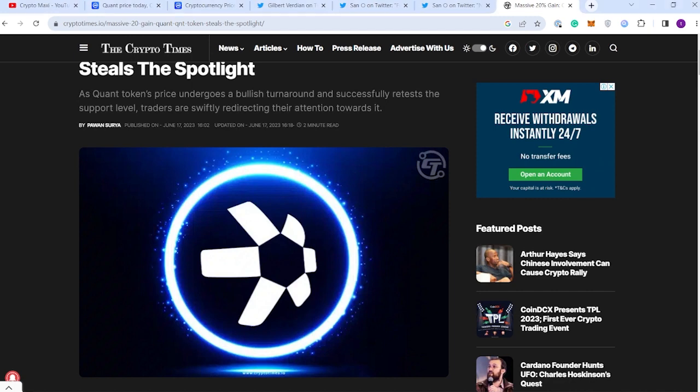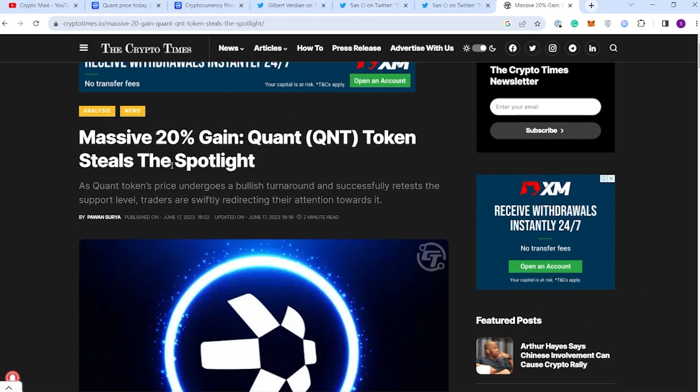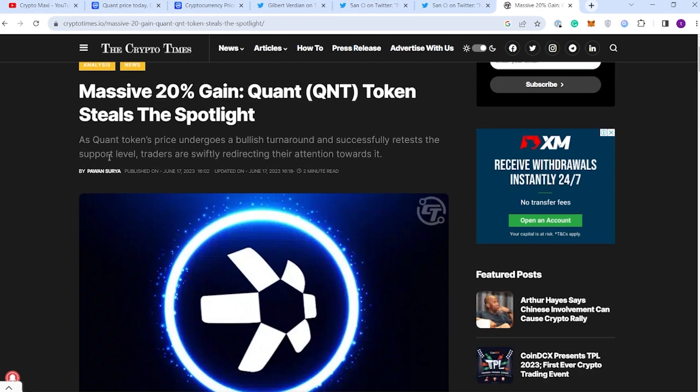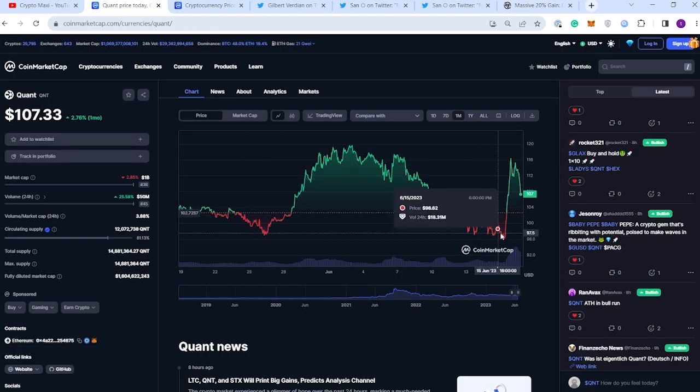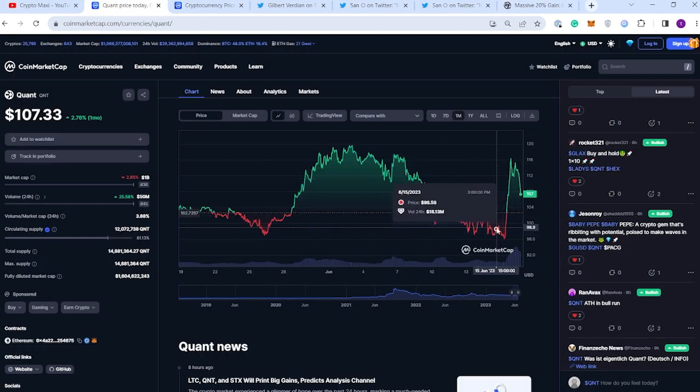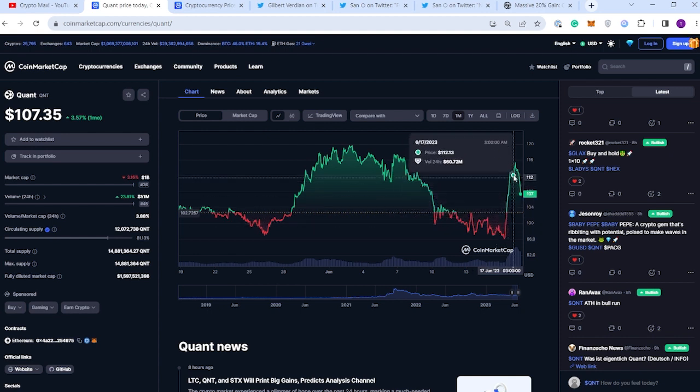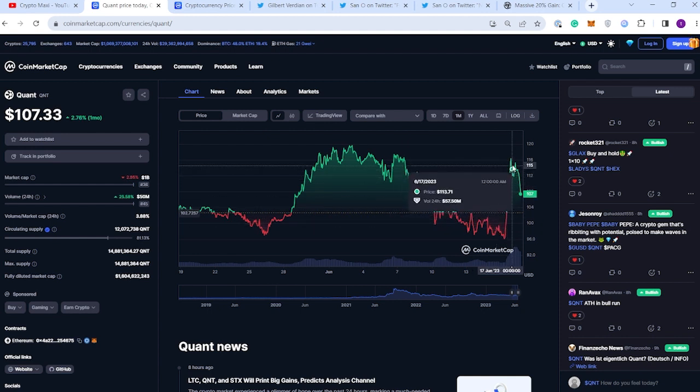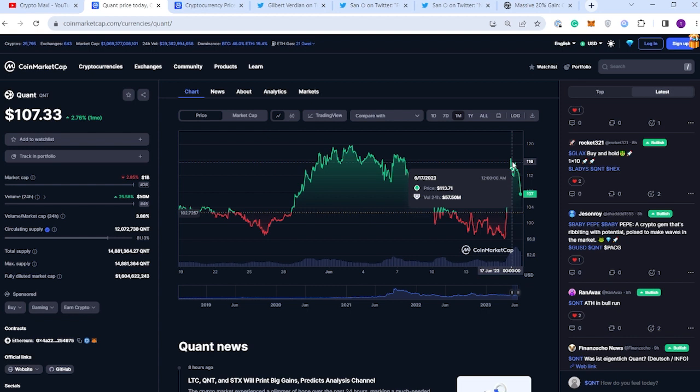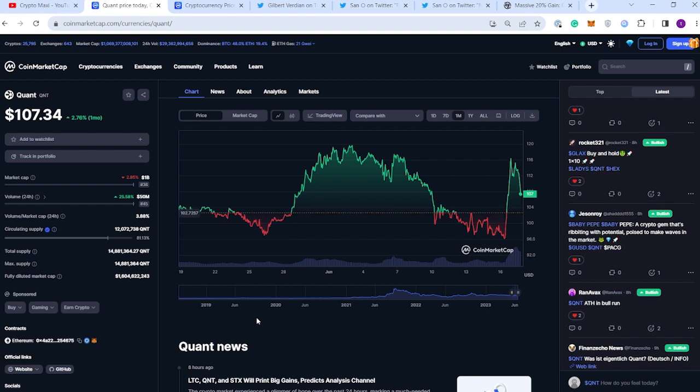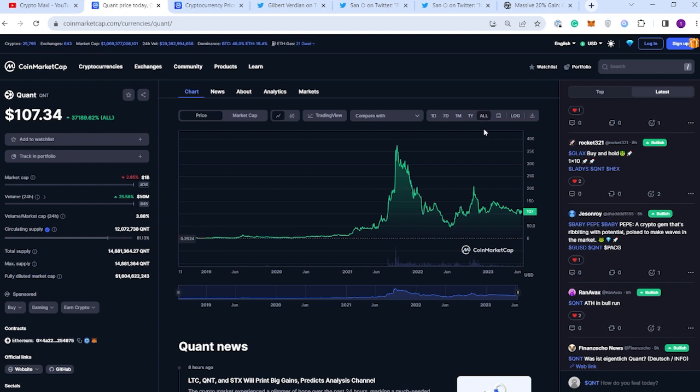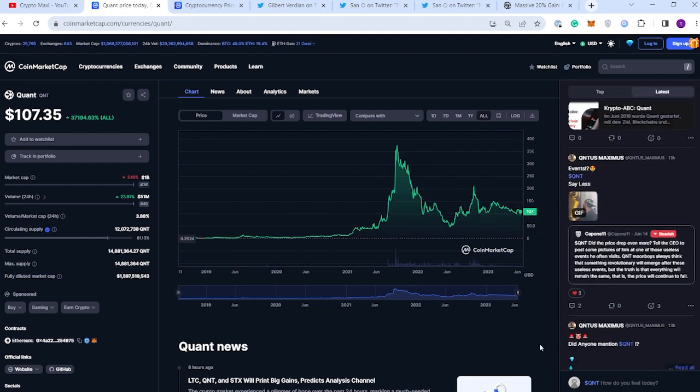We'll finish off with this article that has been posted not too long ago by The Crypto Times. It talks about the 20% gain that we've seen with the QNT token just the other day. The price has gone from $97 and after releasing the news that they're going to be working with these major banks, the price spiked all the way up to $115 dollars. Which is pretty insane. I mean this news, if this came out in the bull market...